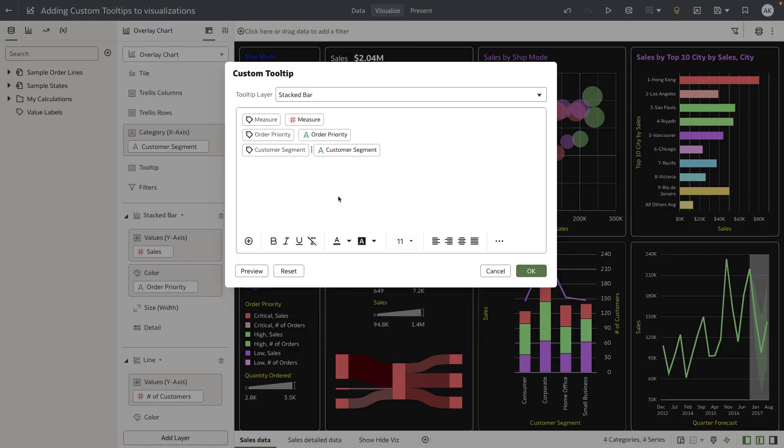The tooltip editor experience is pretty simple. By default, the editor shows tokens and their value pairs for each of the columns in the visualization.